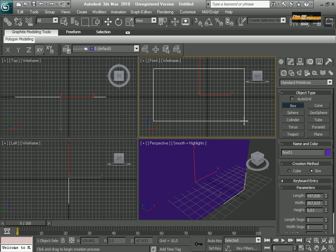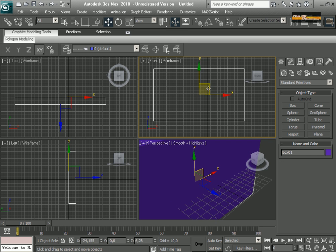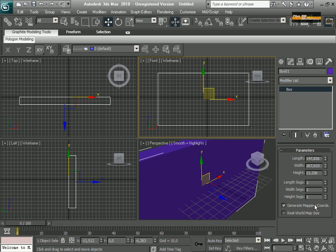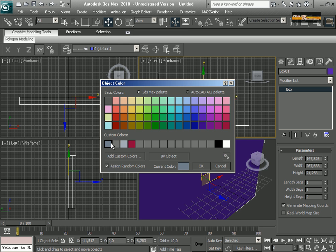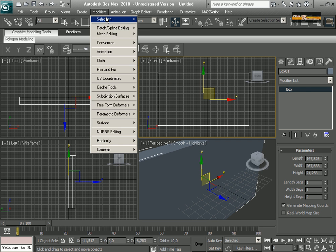Good day my fellows, we are going to start with my new tutorial which shows modeling a TB Plasma. Right now I am placing a box and creating the basic parameters and selecting the color.